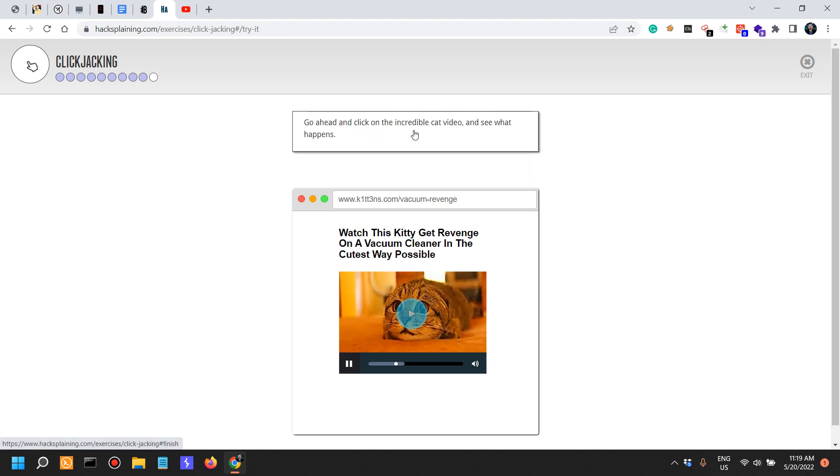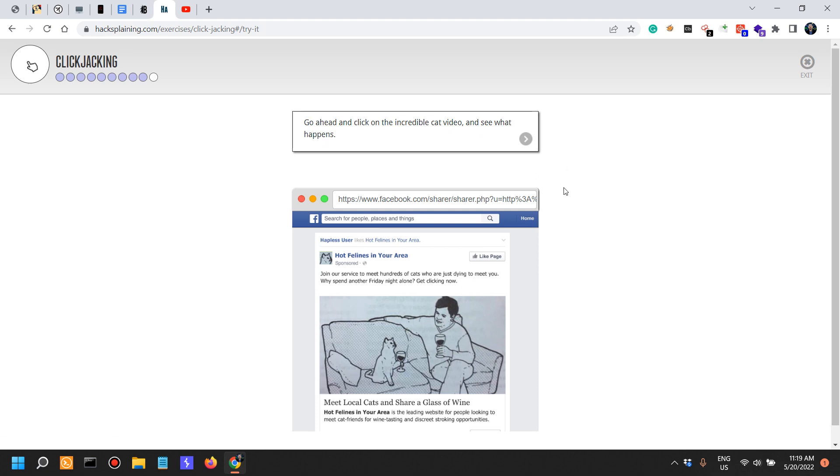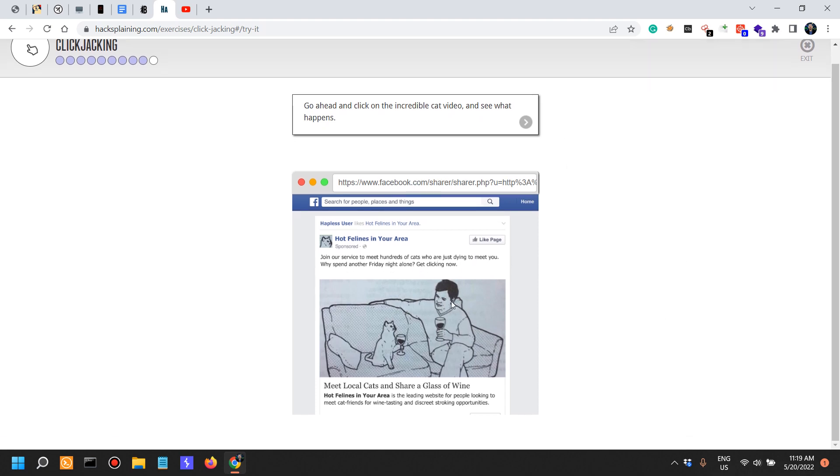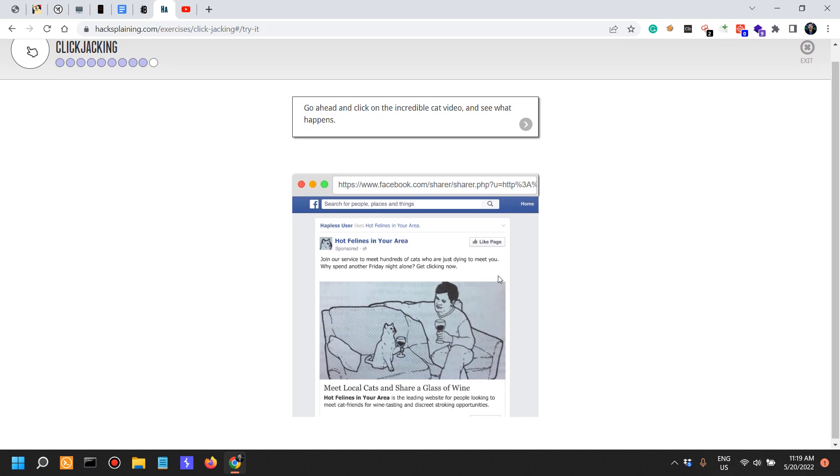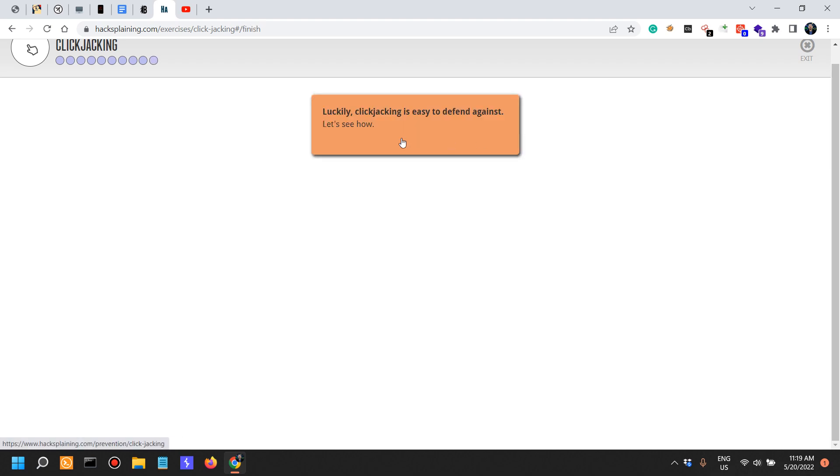Go ahead and click on the incredible cat video and see what happens. So we click on that. We're actually sharing something on Facebook, on our own Facebook, if we're logged in.